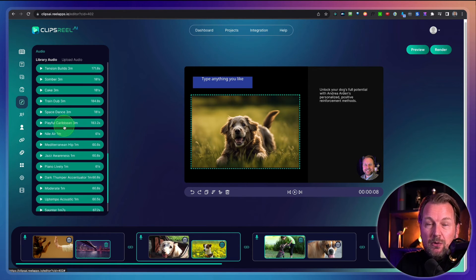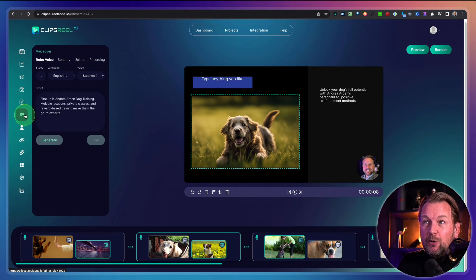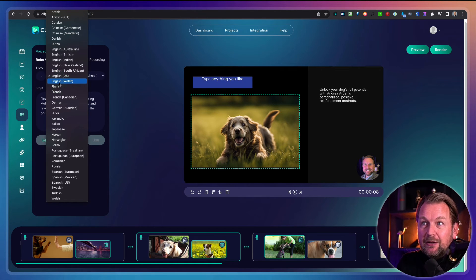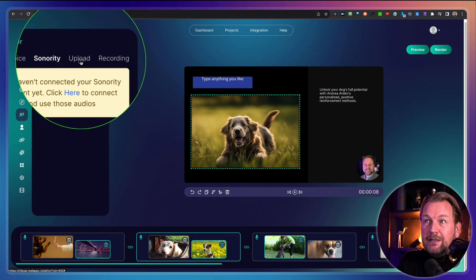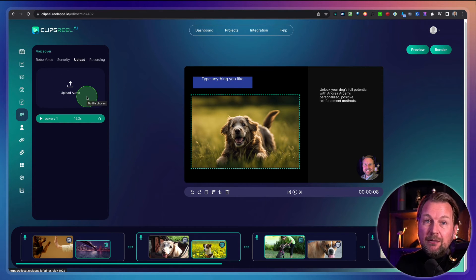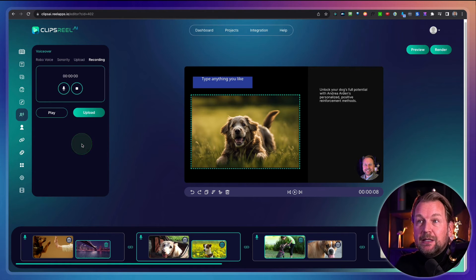You can choose music as well — there's a whole library of music. Honestly, I don't really like the tracks that come with Clips Reel, so you can also upload your own audio. That's why one of my bonuses is 100,000 audio tracks that you can use inside your videos. Here we have the voiceover section where you can choose from all the specific languages available. You can also choose from sonority voices if you have a sonority account connected. You can upload your own voiceover recording, or you can record a voiceover inside of Clips Reel directly.